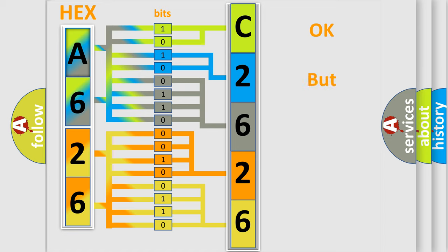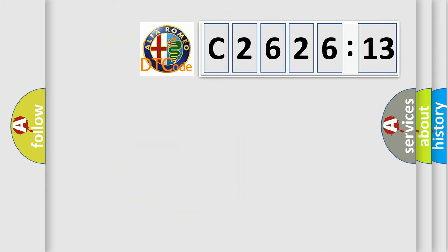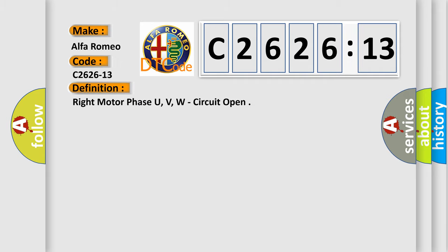We now know in what way the diagnostic tool translates the received information into a more comprehensible format. The number itself does not make sense to us if we cannot assign information about what it actually expresses. So, what does the diagnostic trouble code C2626-13 interpret specifically for Alfa Romeo car manufacturers?